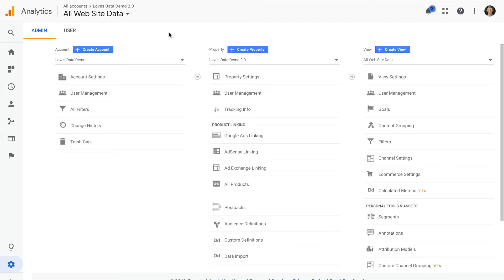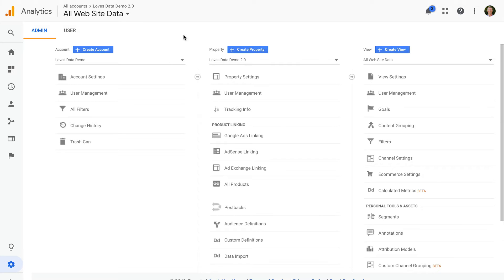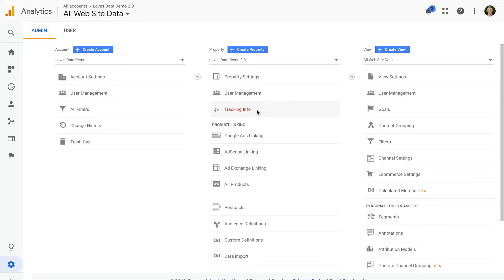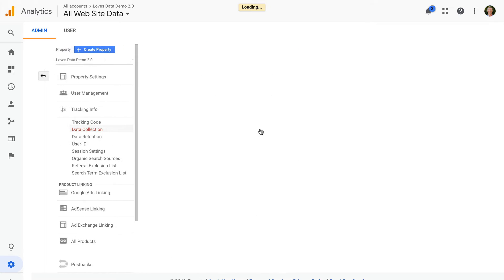To access cross device reports we need to enable Google Signals. To do this you'll need edit permission in Google Analytics. From the admin area we select tracking info, and then data collection. Now we can see the option to enable Google Signals at the top of the page. Let's click get started.